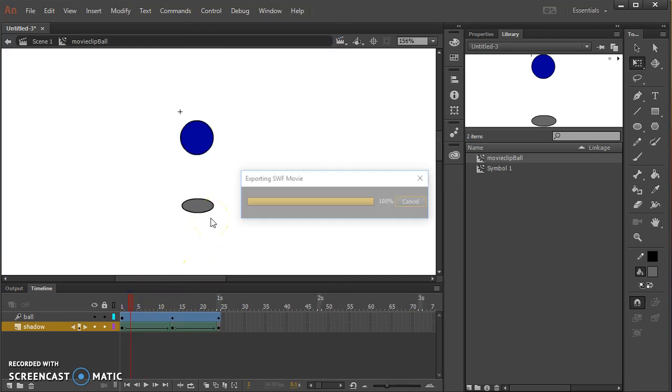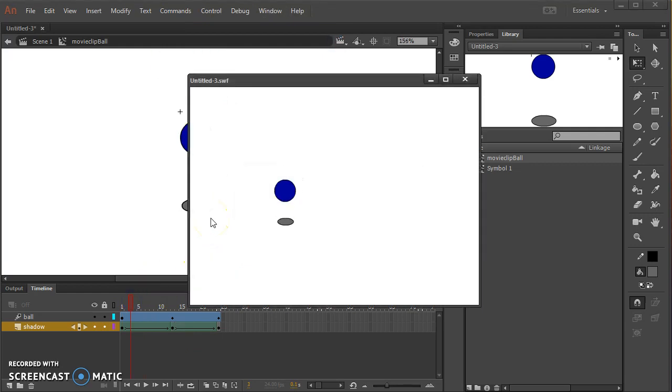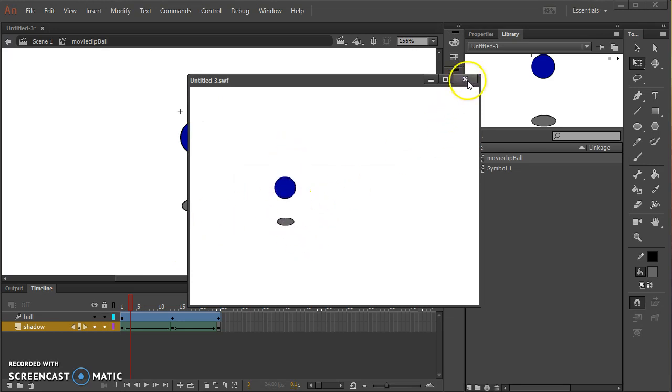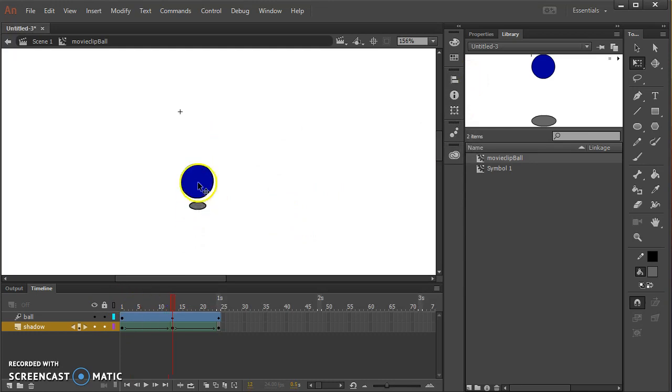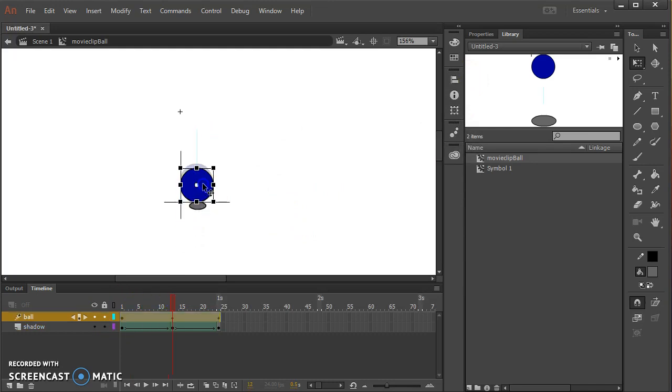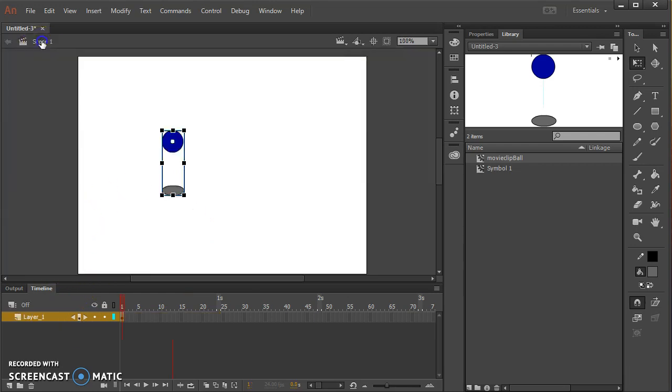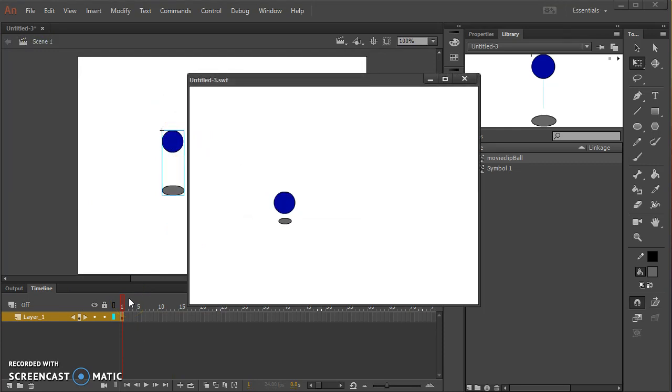So what we have now is the shadow changing in size and the ball going up and down. Maybe I want it touching. Back in the scene it is just staying stationary.